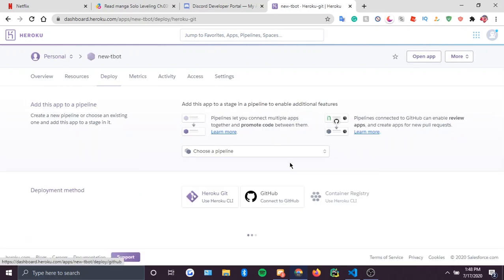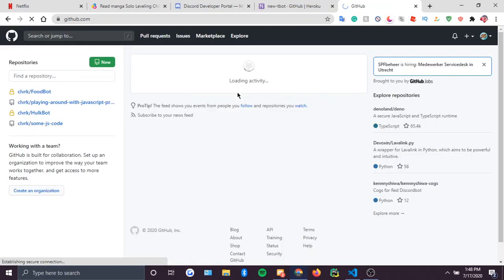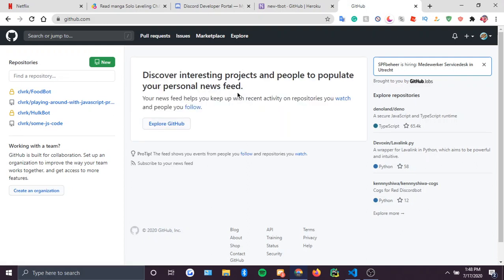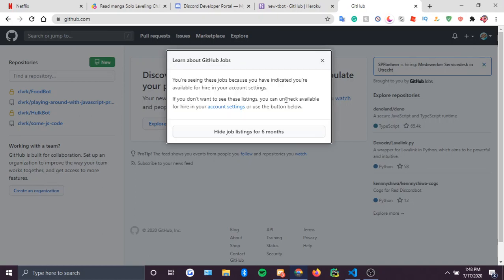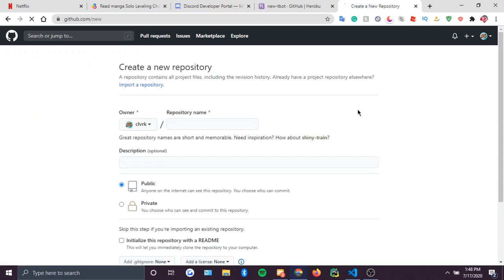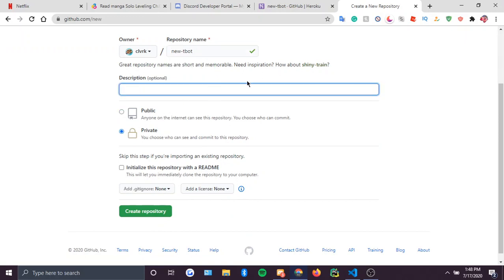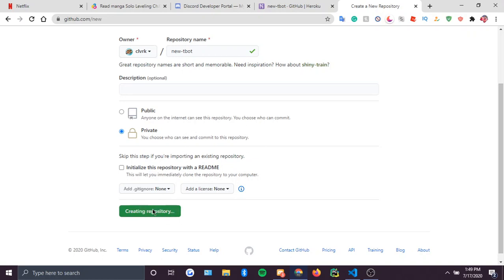Once you're done with that, you connect to GitHub, but before you actually connect, go to GitHub. We're going to create a new repository — I'm just going to name it 'new tbot'. Set it to private; if you want it public that's up to you, but I set my repositories to private most of the time. Just create the repository.